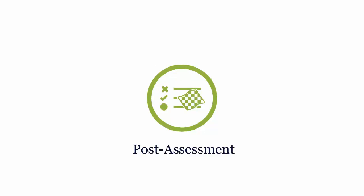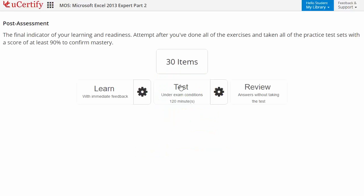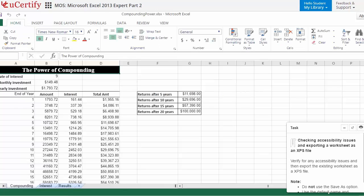Once you master all the key concepts and objectives of certification exam, go for a post-assessment to analyze your understanding by performing tasks like here you need to check the accessibility issue and exporting a worksheet as an XPS file.